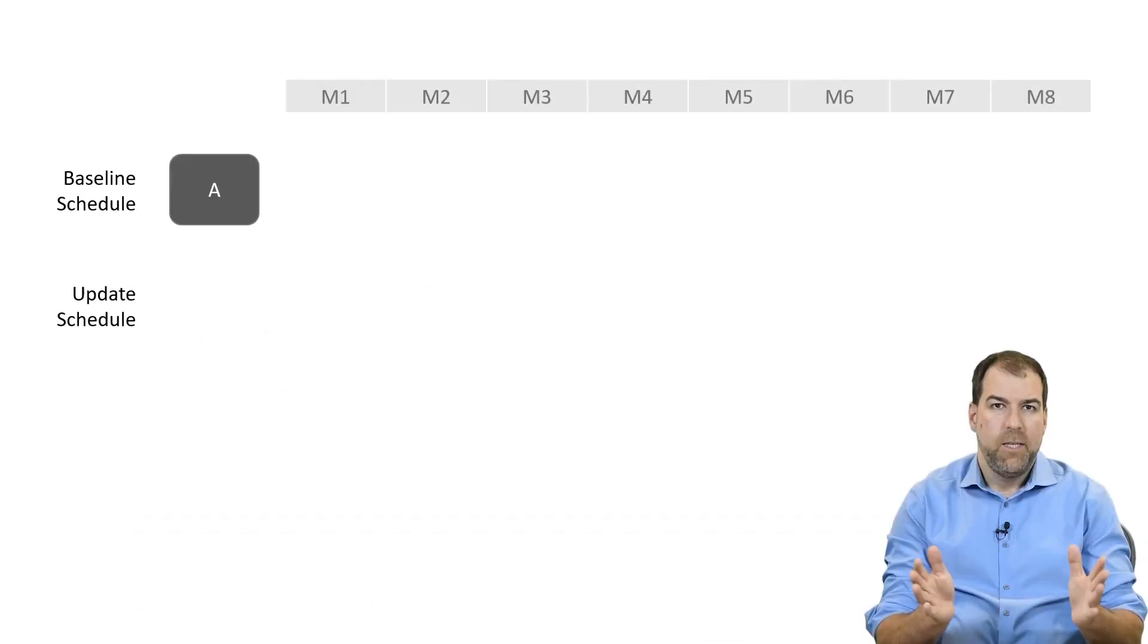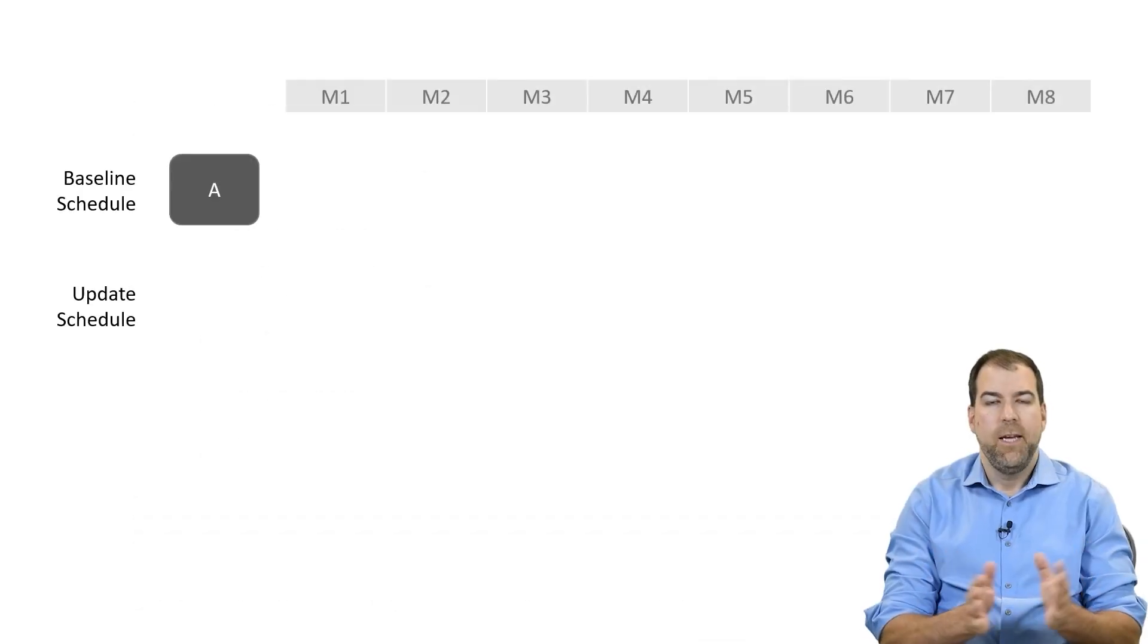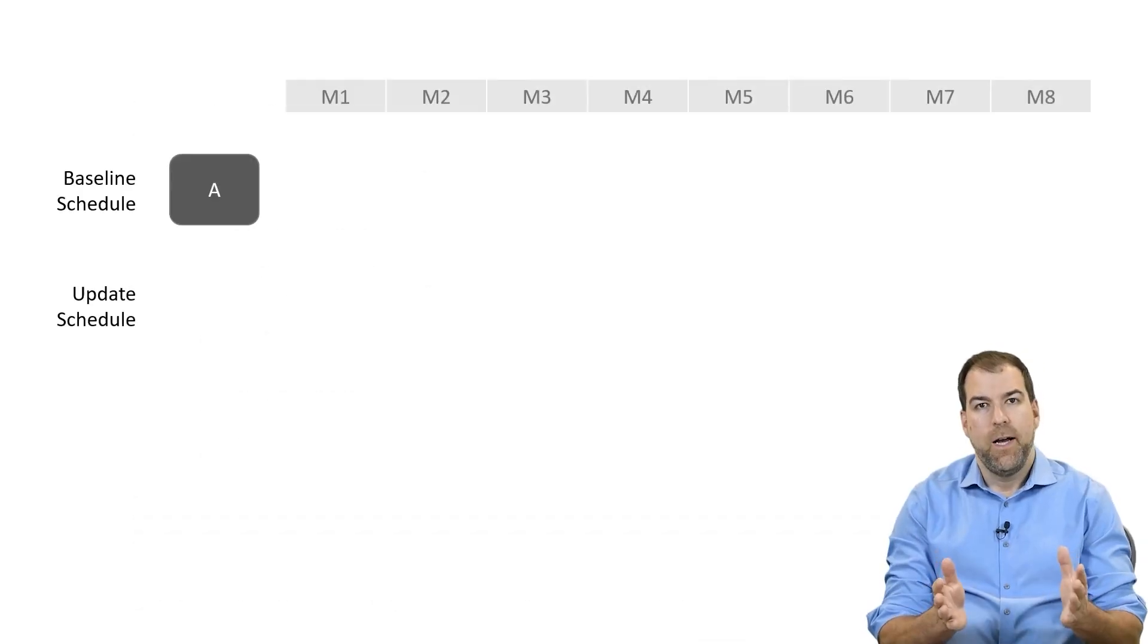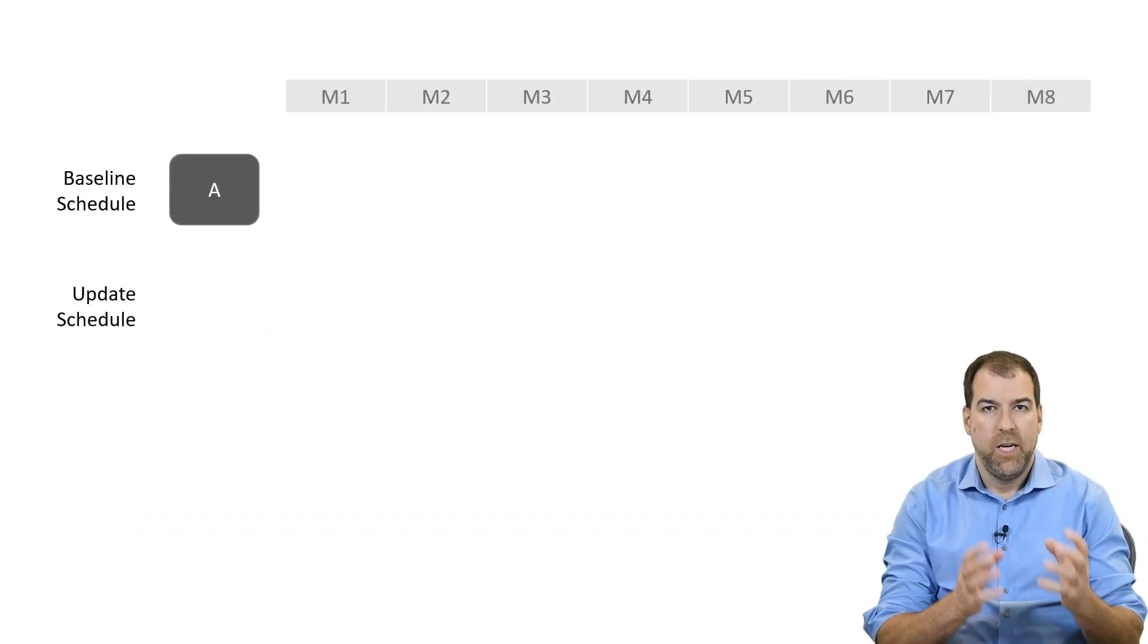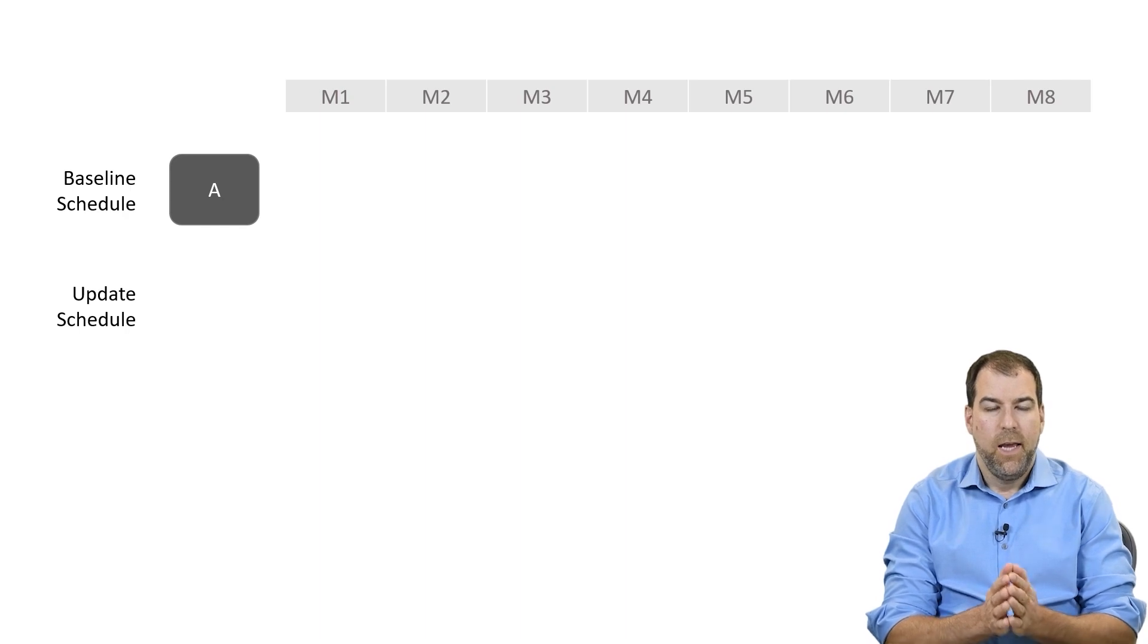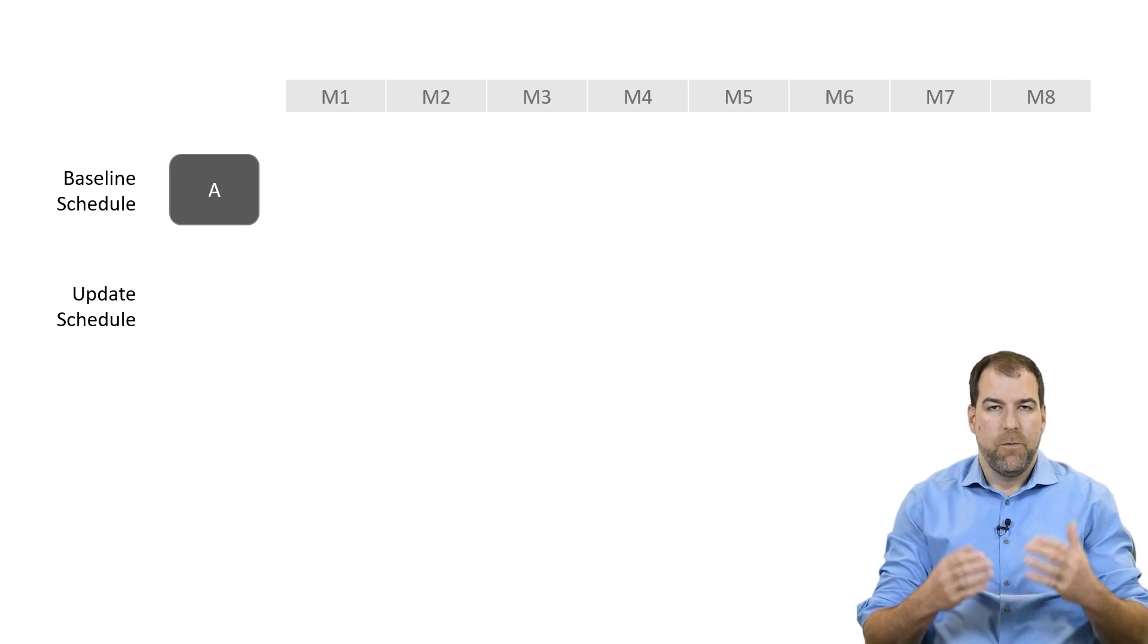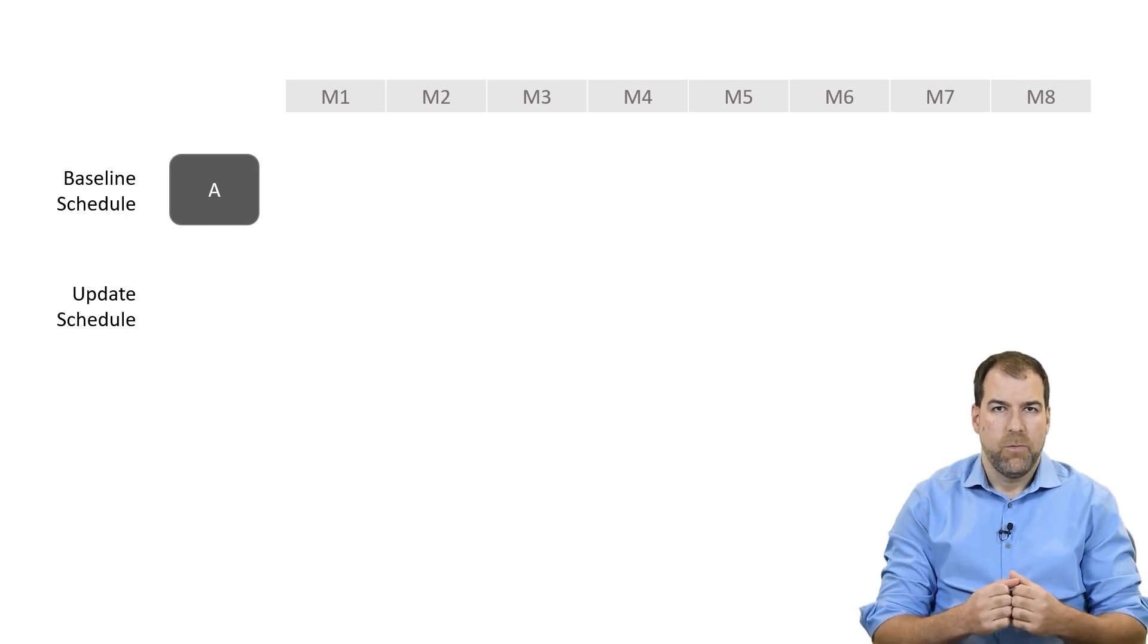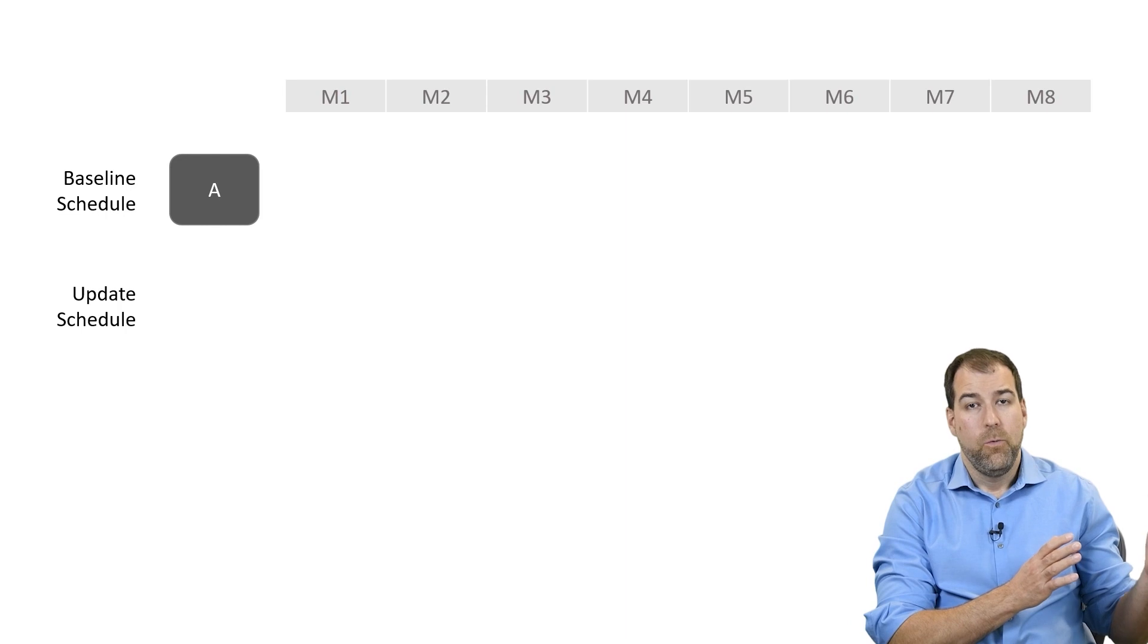So let me take you through a simplified change request process as I see it from a scheduler's perspective.